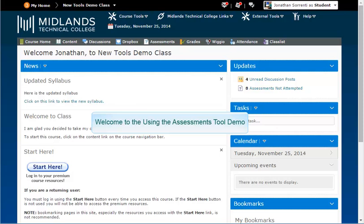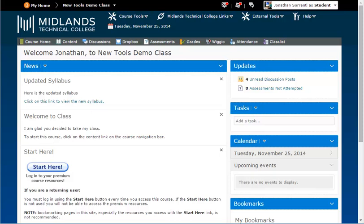Welcome to the using the assessment tool demo. In this demo you will learn how to access your online assessments in D2L Brightspace. At the end of this demo you will be able to locate and complete course assessments.